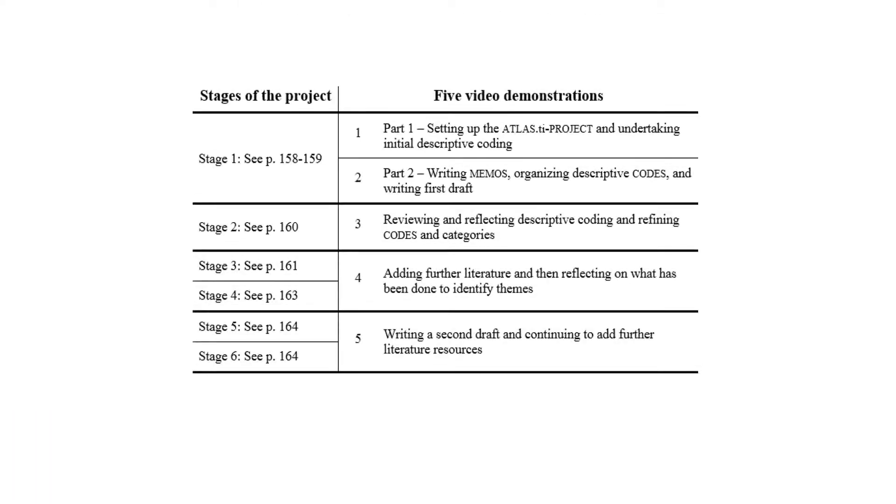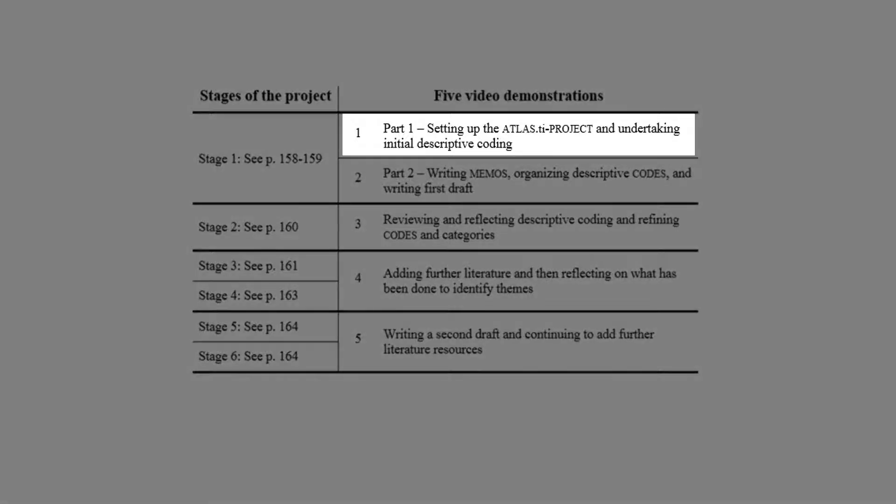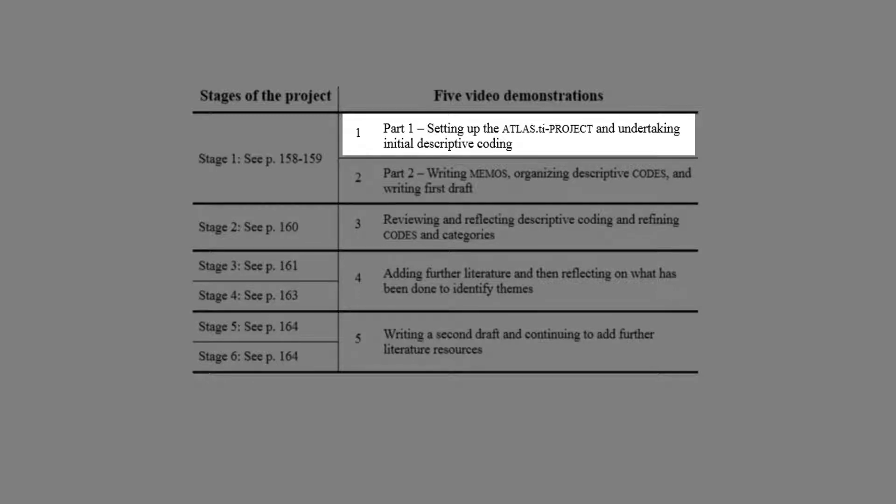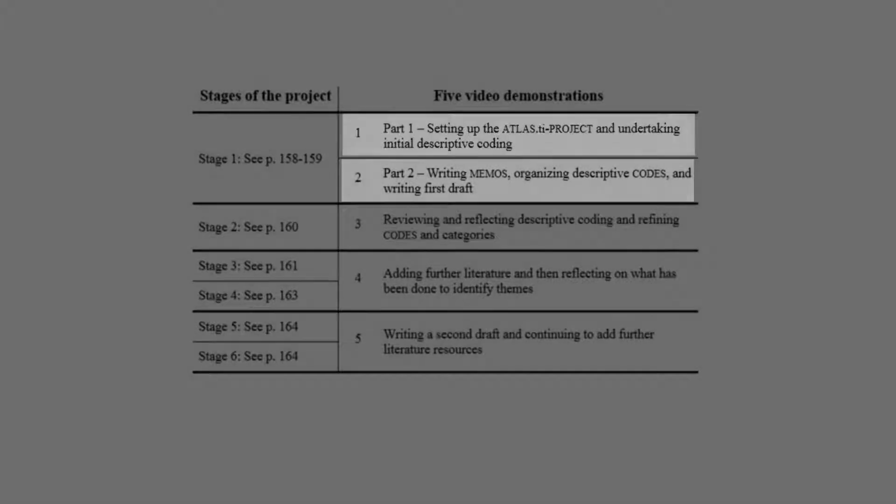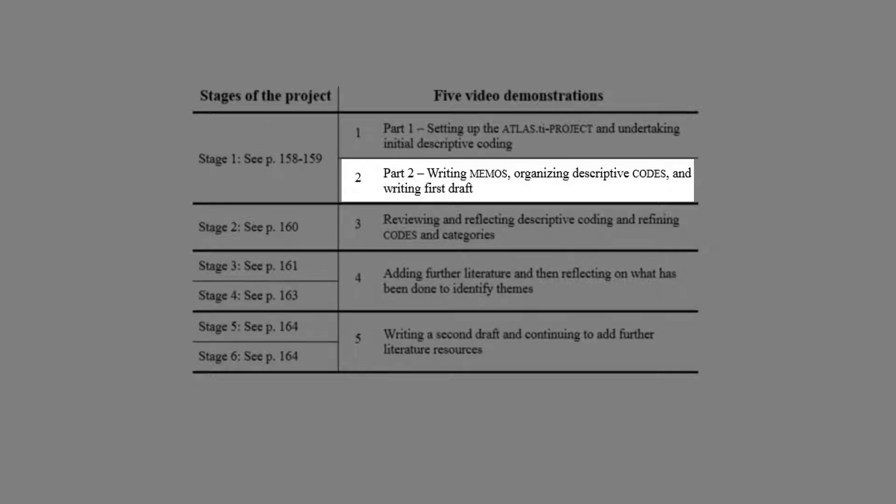The first stage of the project is demonstrated in two videos. Part 1 of Stage 1 includes creating the Atlas TI project, adding and organizing electronic literature resources, and undertaking initial descriptive coding. Part 2 continues with writing memos, organizing the descriptive codes into categories, and writing a first draft.